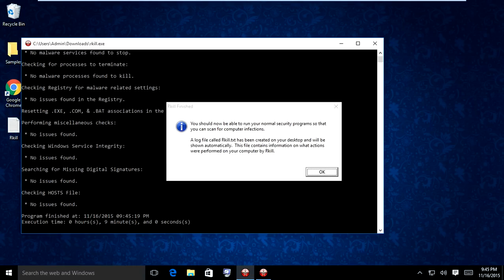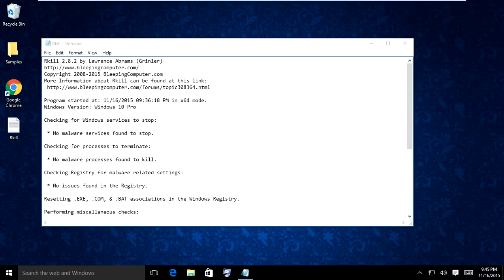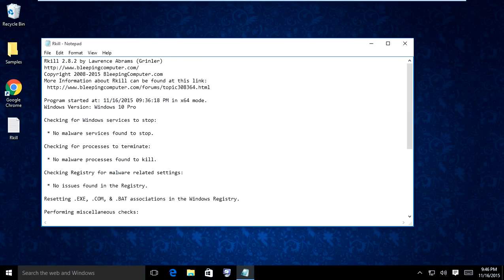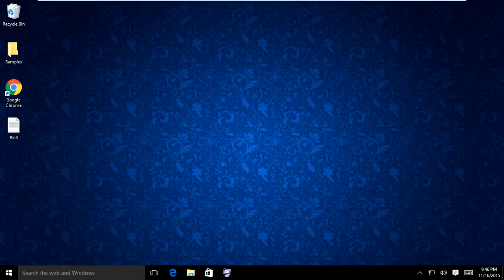Once RKill is completed, it's going to say you are now able to run your normal security software to scan your computer for infections. A log will be created on your desktop telling you what processes it found and terminated, what services may have been malicious that it terminated, and if it found any malicious registry keys. You can now exit out of the log. The next step is to download a few other programs.